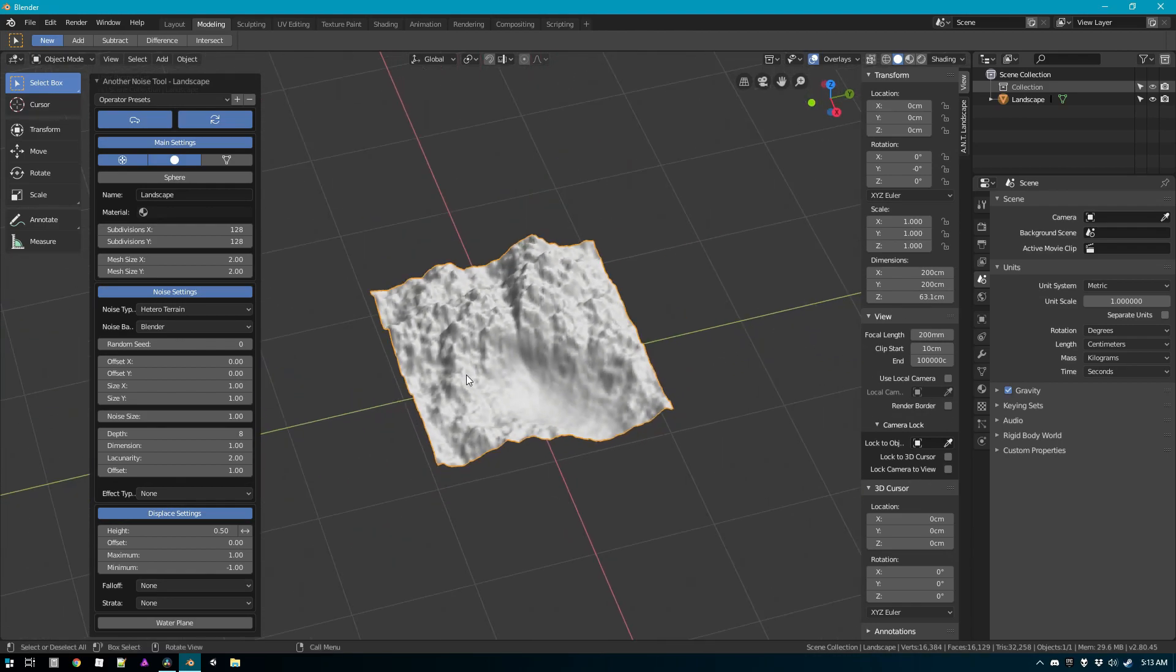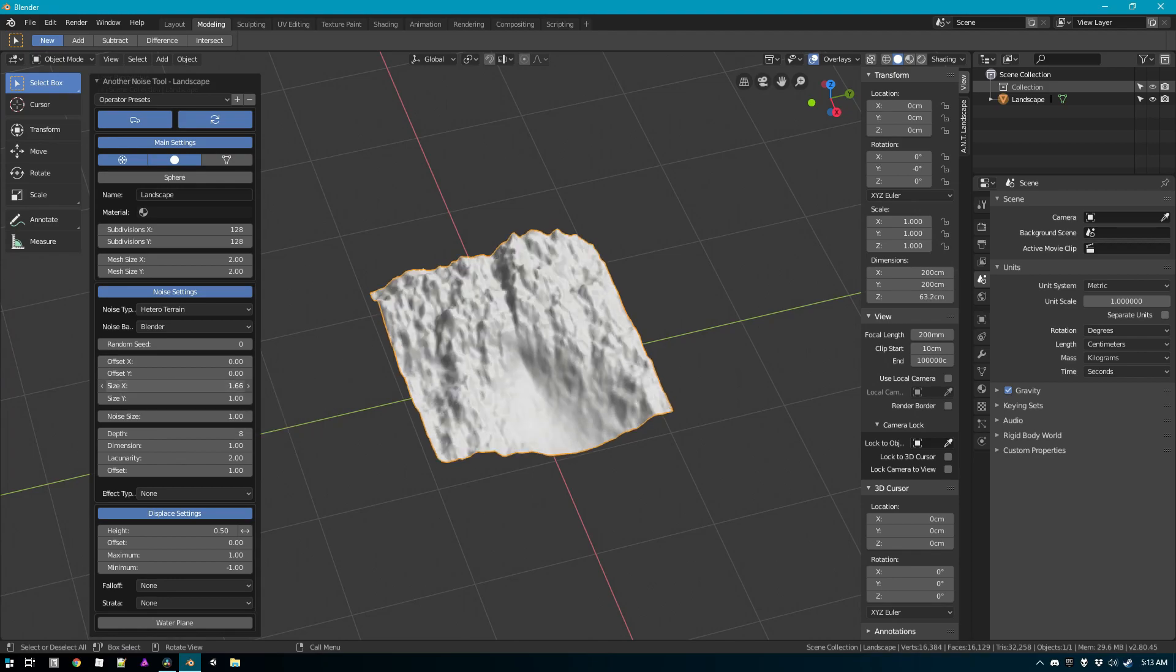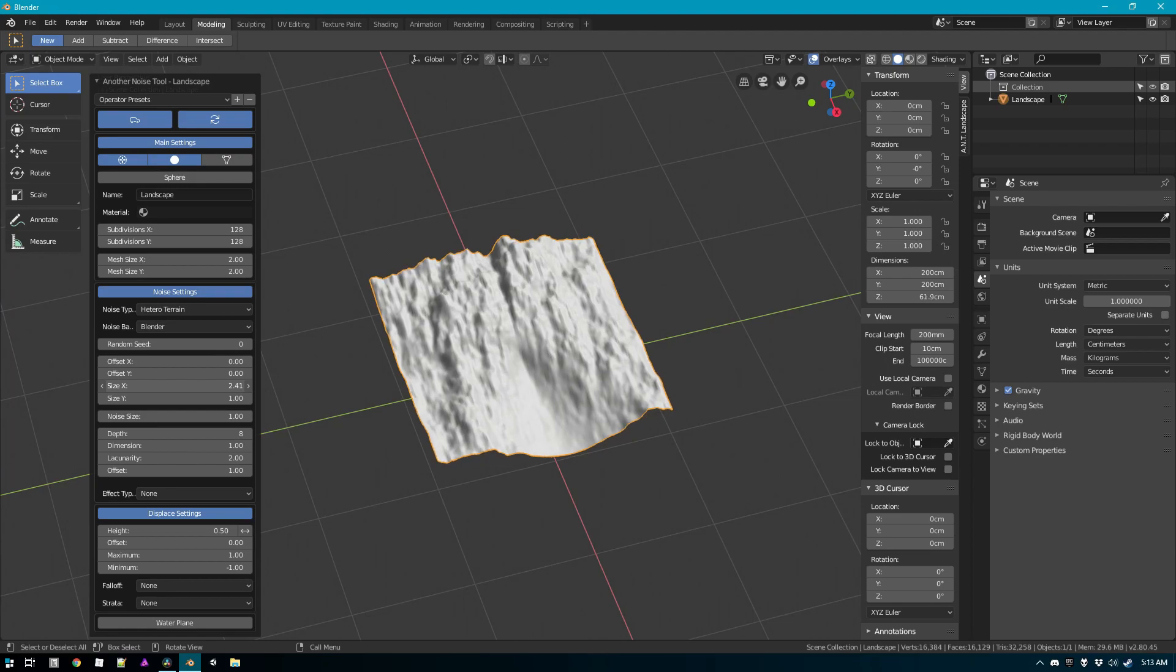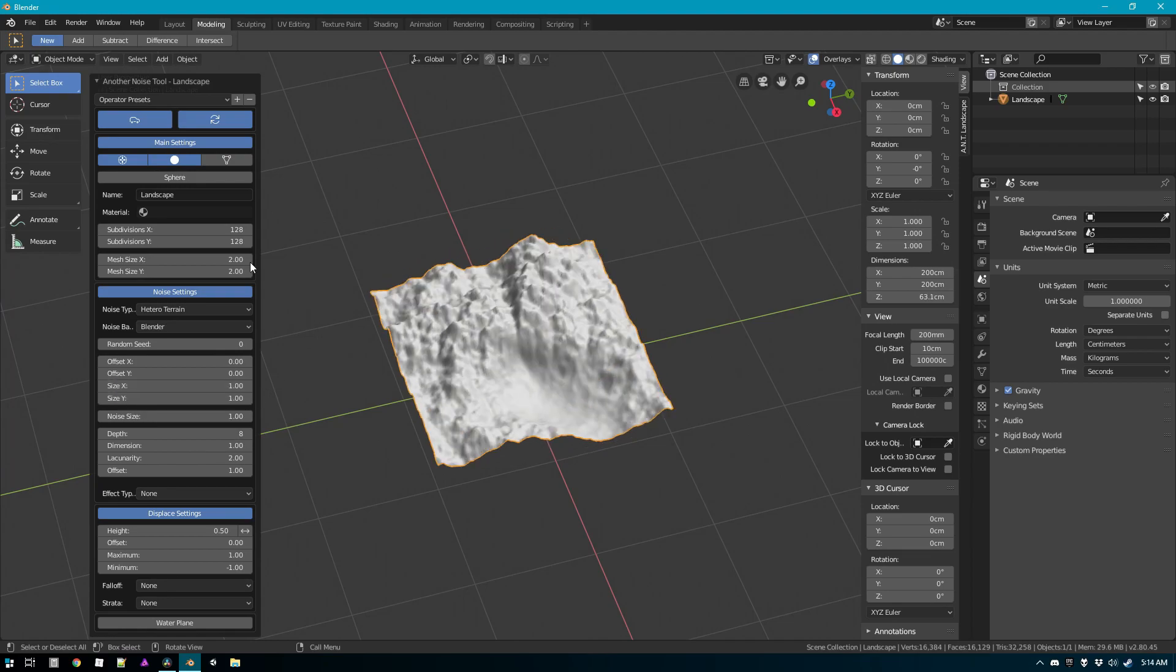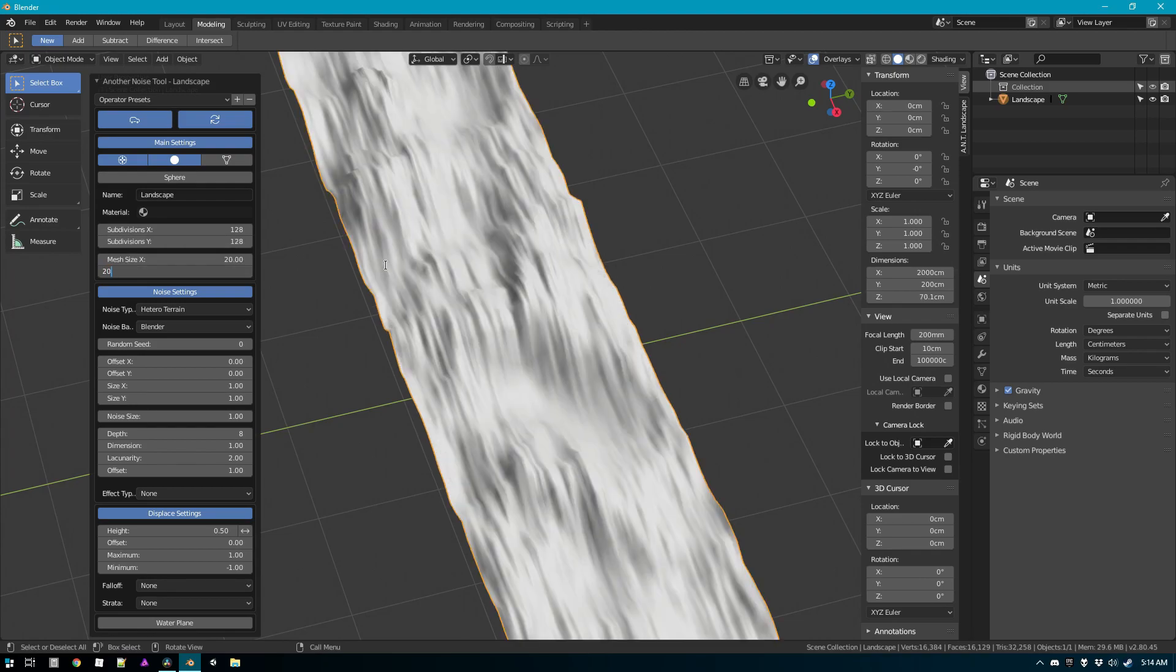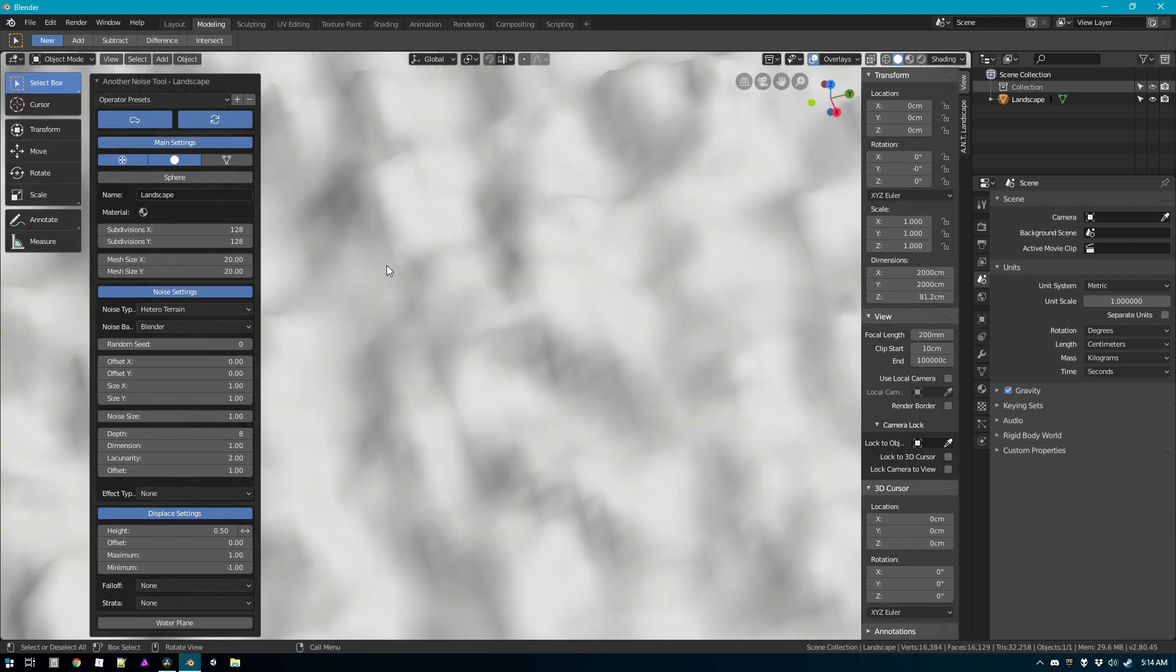You could theoretically make this larger but this is where the add-on hits some limitations because if I try to increase the size you get weird stretching. If I try to increase the mesh size, say I wanted 20 meters by 20 meters, what happens is it tiles strangely.